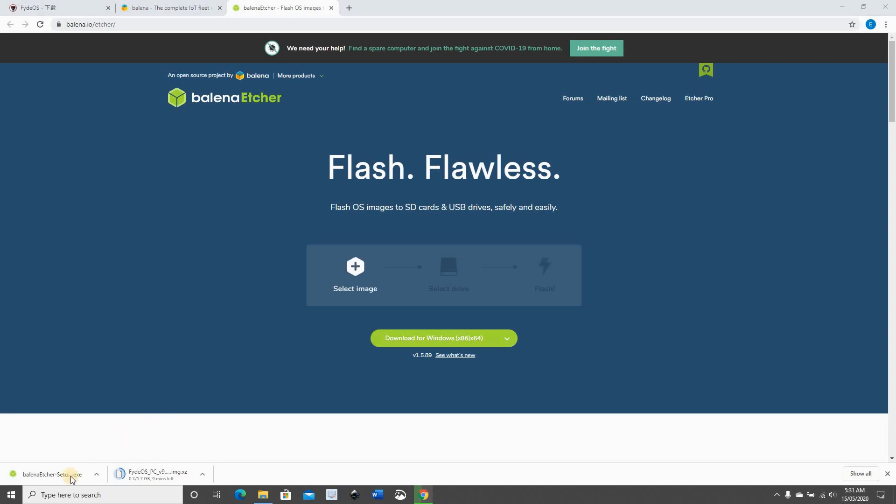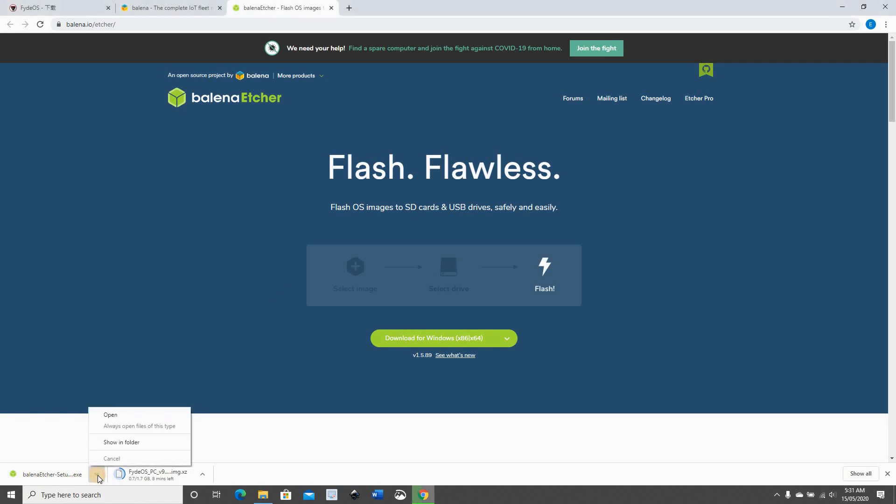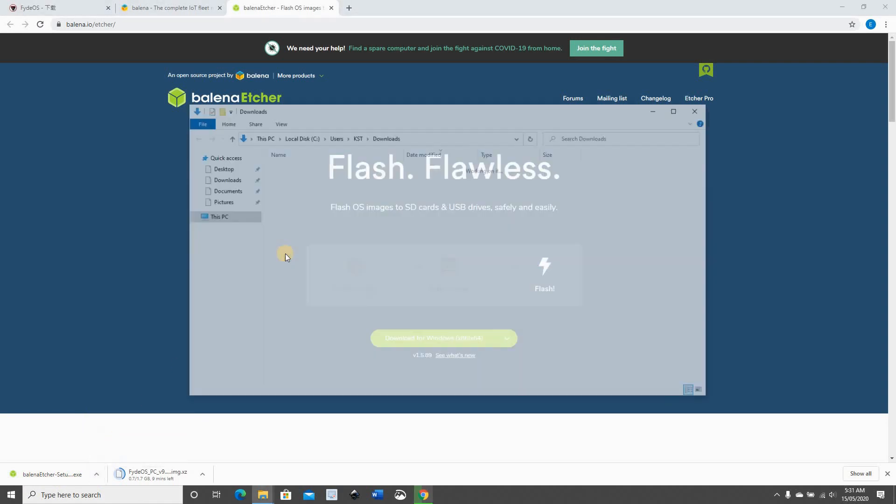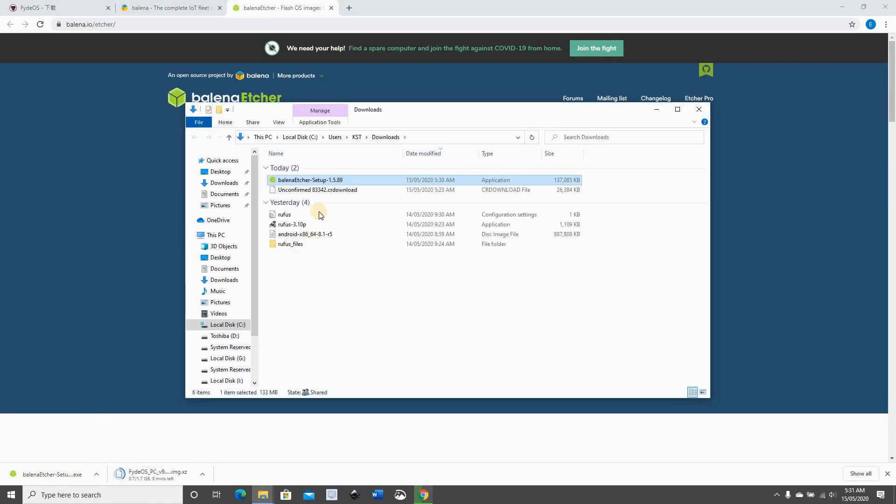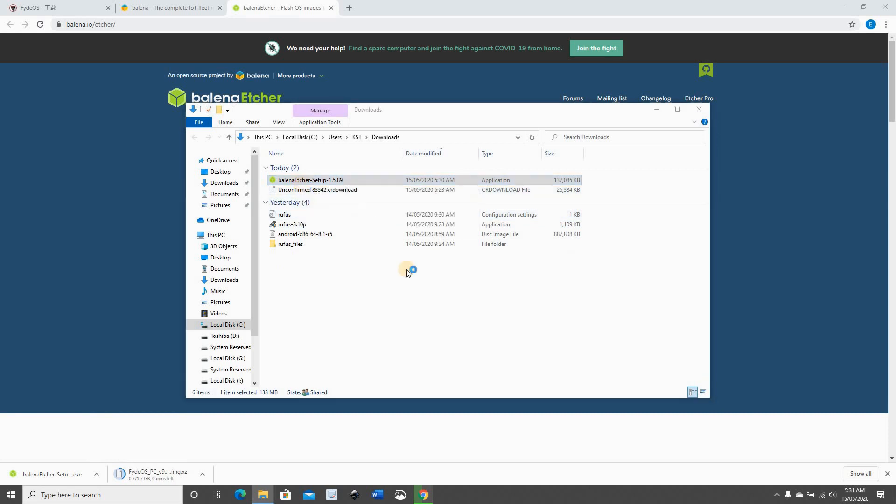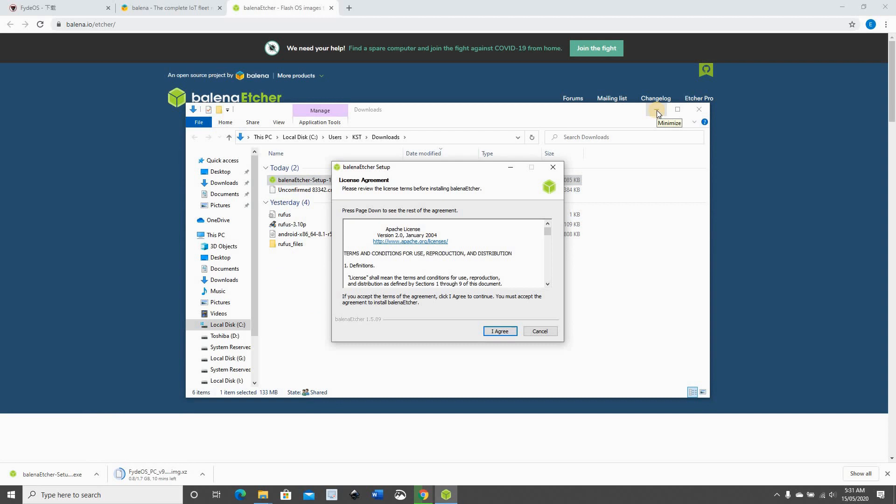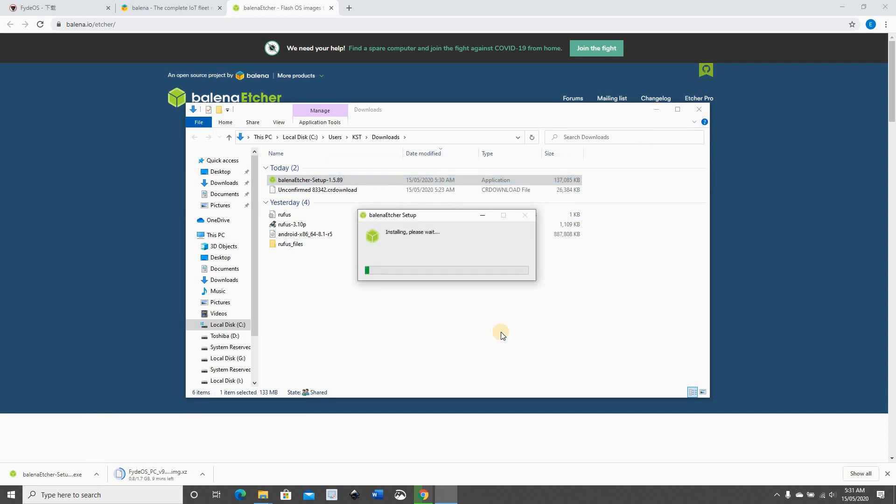Then click on it to open it so that we can install it. I'm clicking here, show in folder, and double click the Balena setup program. This is the license agreement, click I agree.